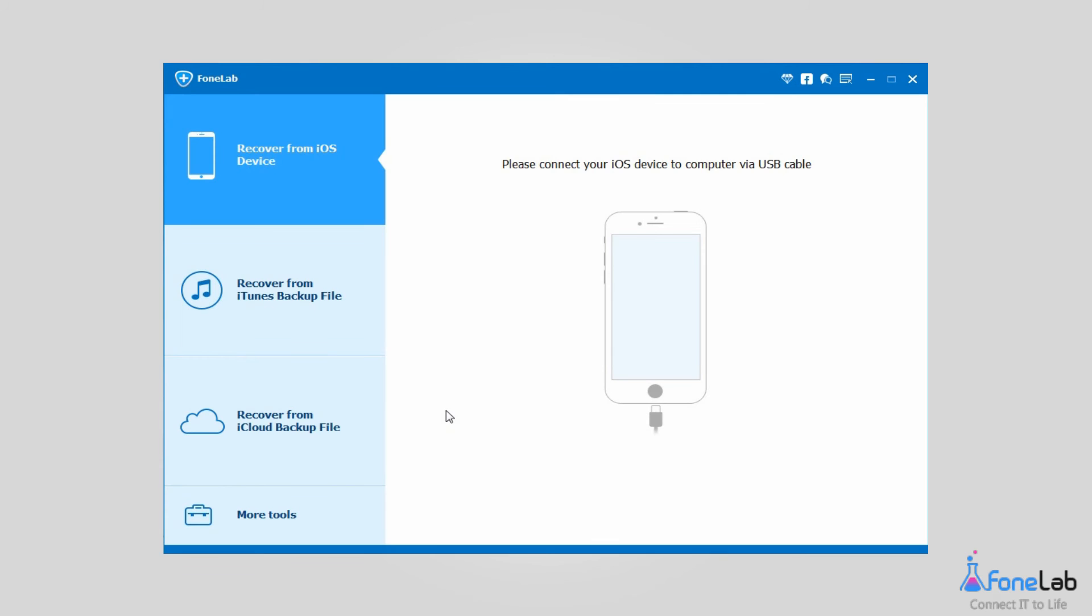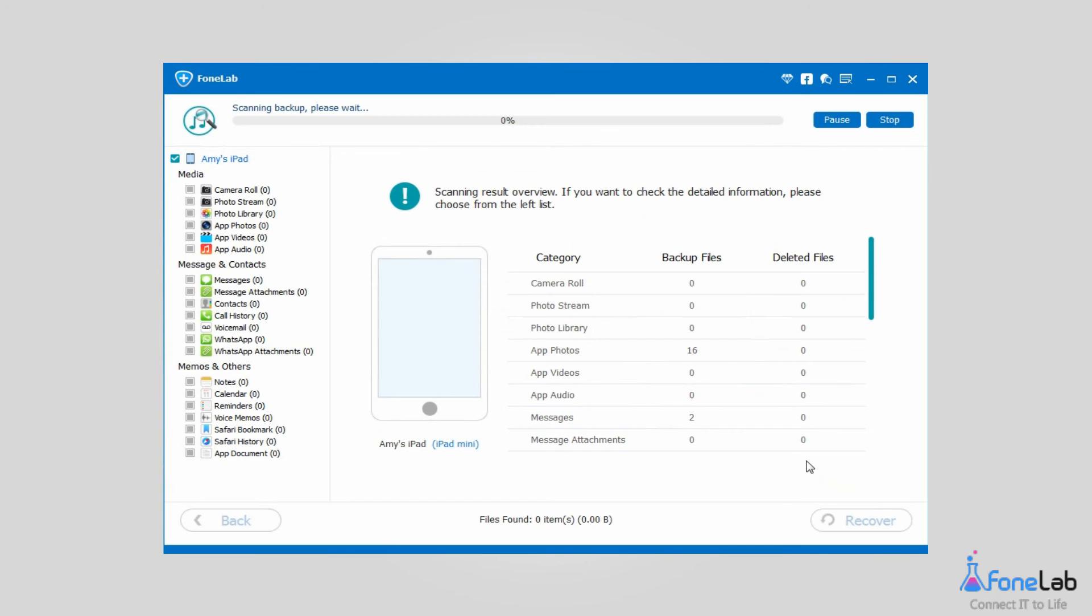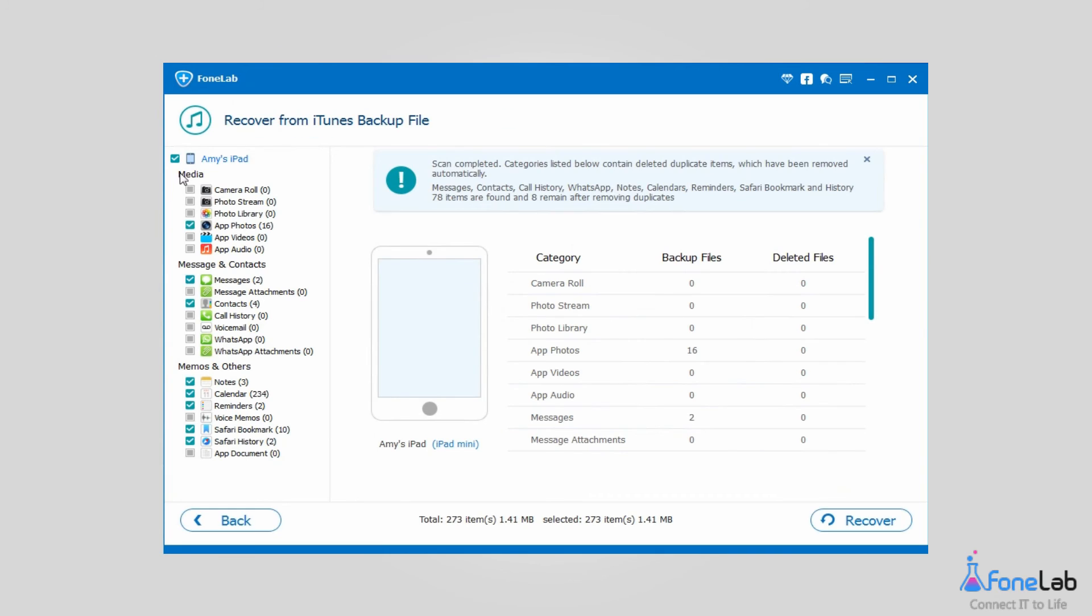Click Recover from iTunes Backup File and then choose one version you like from the iTunes backup files list, then start to scan. Please uncheck iPhone.